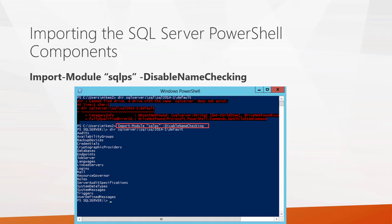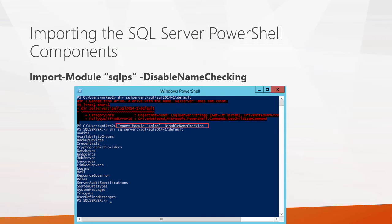So first, before you begin managing SQL Server with a PowerShell console, you need to import the SQLPS module. And this command shows you how to do this. You basically use the Import-Module command. This is a standard PowerShell command. Give it the name of the module, and that's SQLPS.